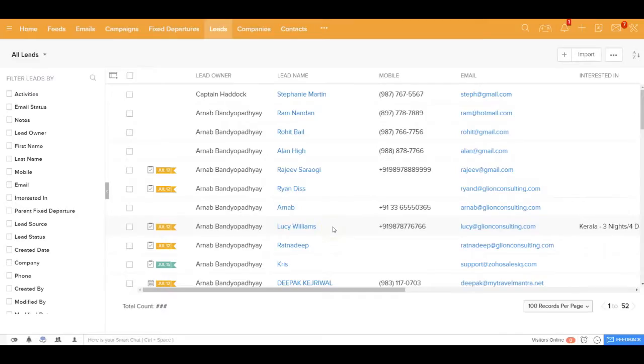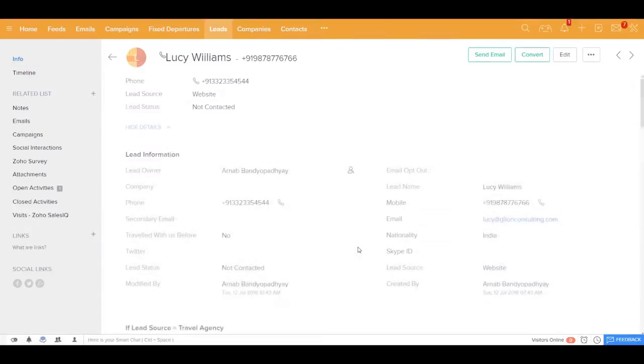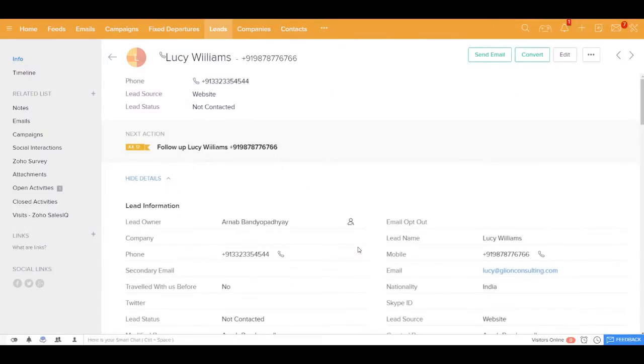Let me now take one of the leads to show you exactly what I mean by one-click follow-up. Let's take the example of Lucy Williams who showed interest to go for a Kerala vacation.